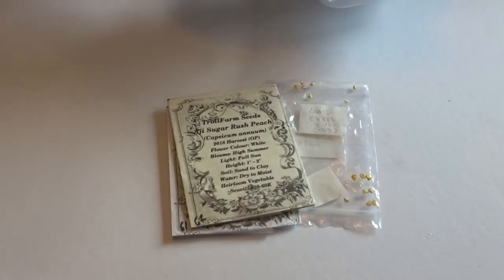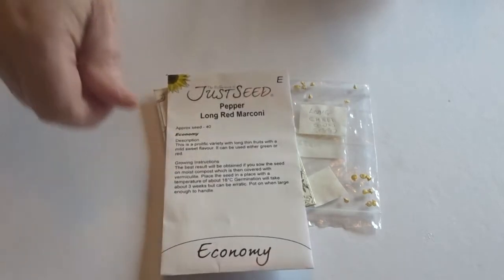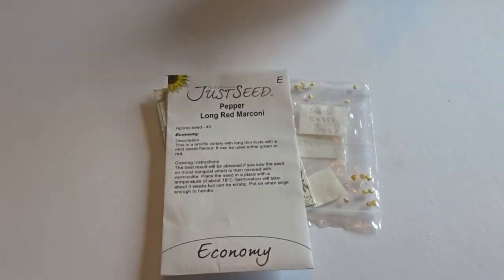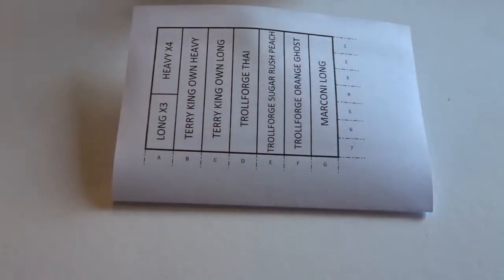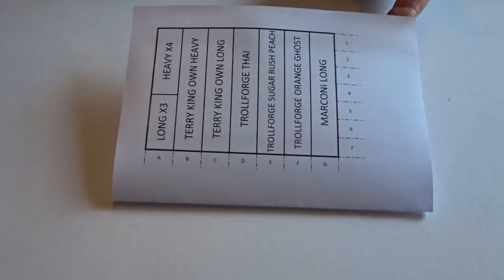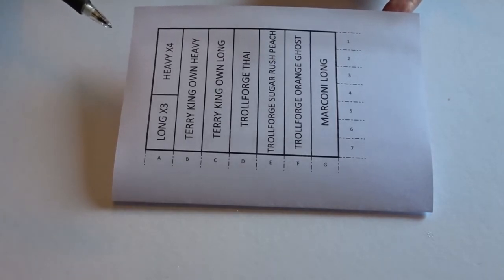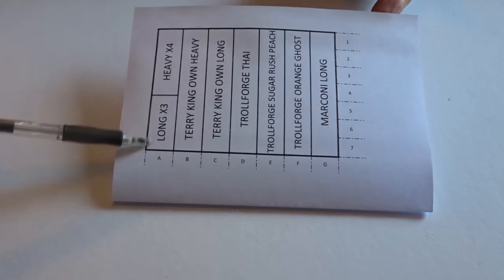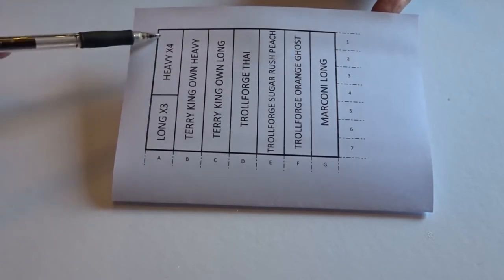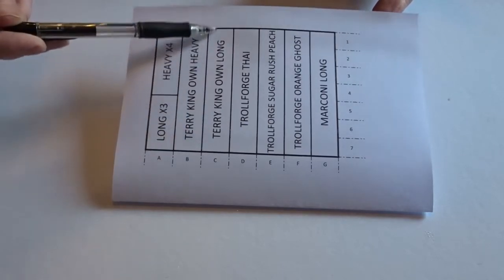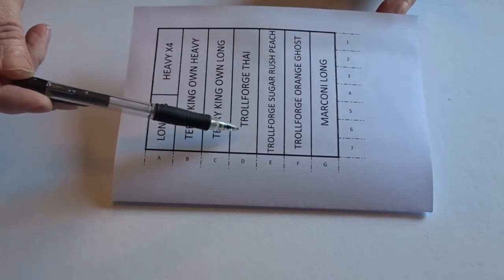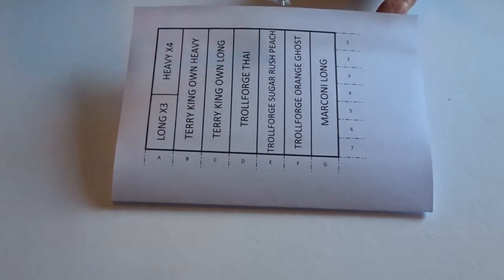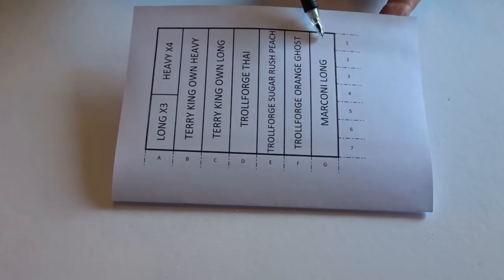Troll Forge, I've got his chillies to go in as well. Sugar Rush Peach, Thai, some orange ghosts. And I've got my own chillies that I bought, the Marcones. Since I had so many chillies to sow, I thought I'd do them all together in the Agri-Land plug trainer. I'm going to put the ones from Terry, three long seeds there, three heavy seeds. Then Tim at Troll Forge, his ties there, the Sugar Rush Peach there, the orange ghosts there, and my Marcones there.